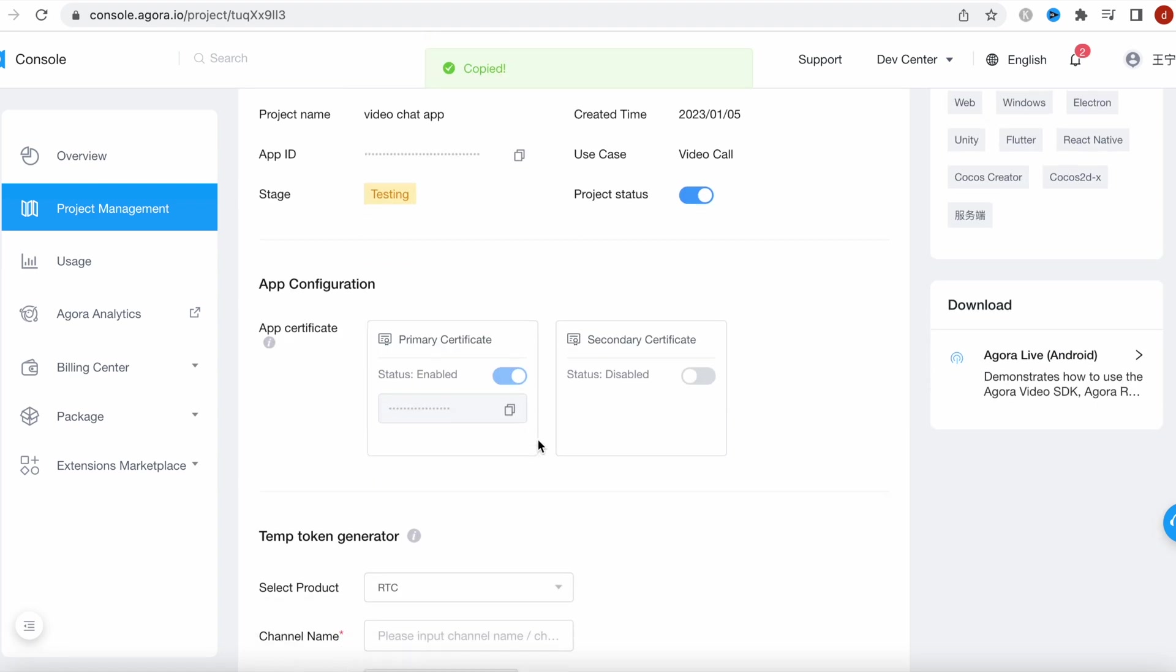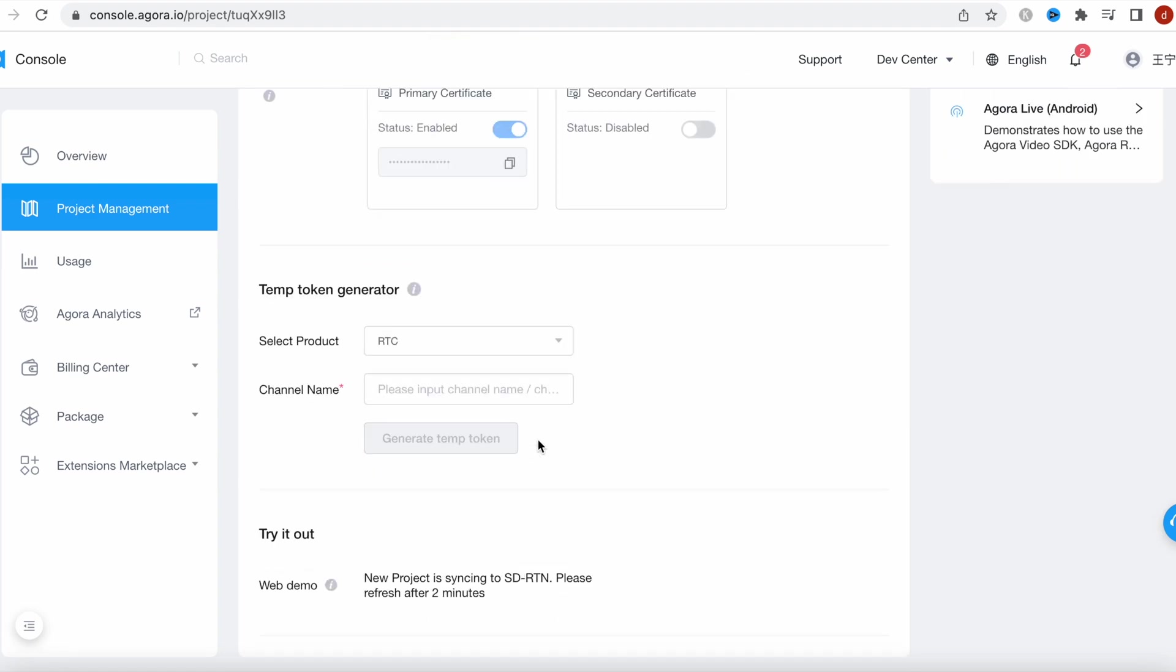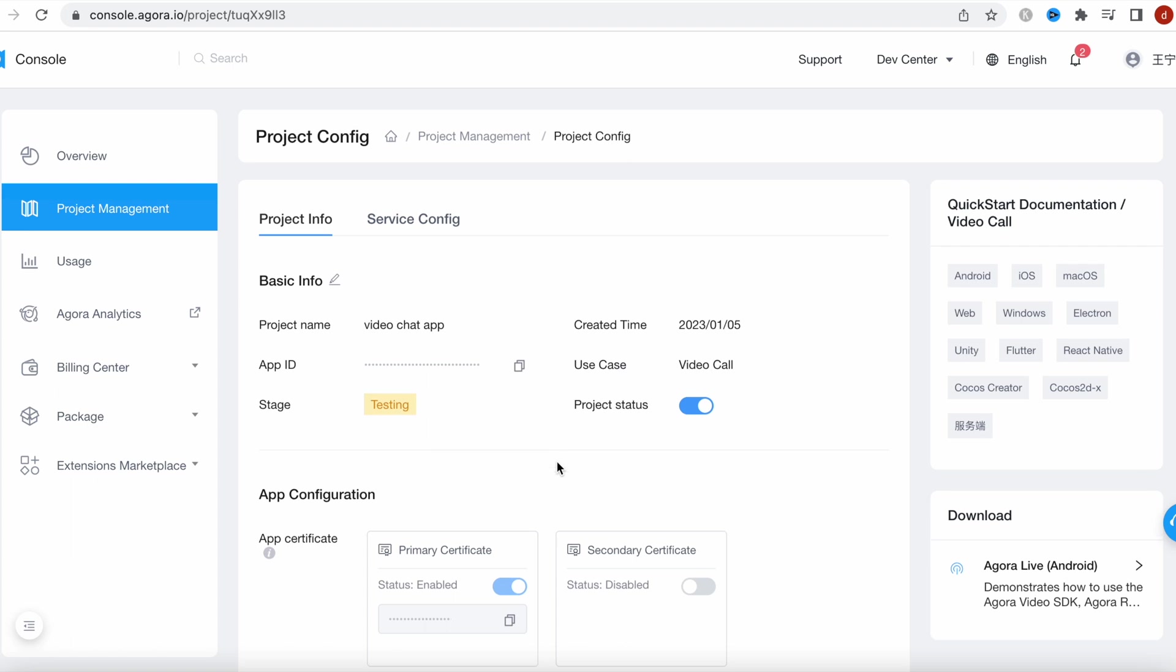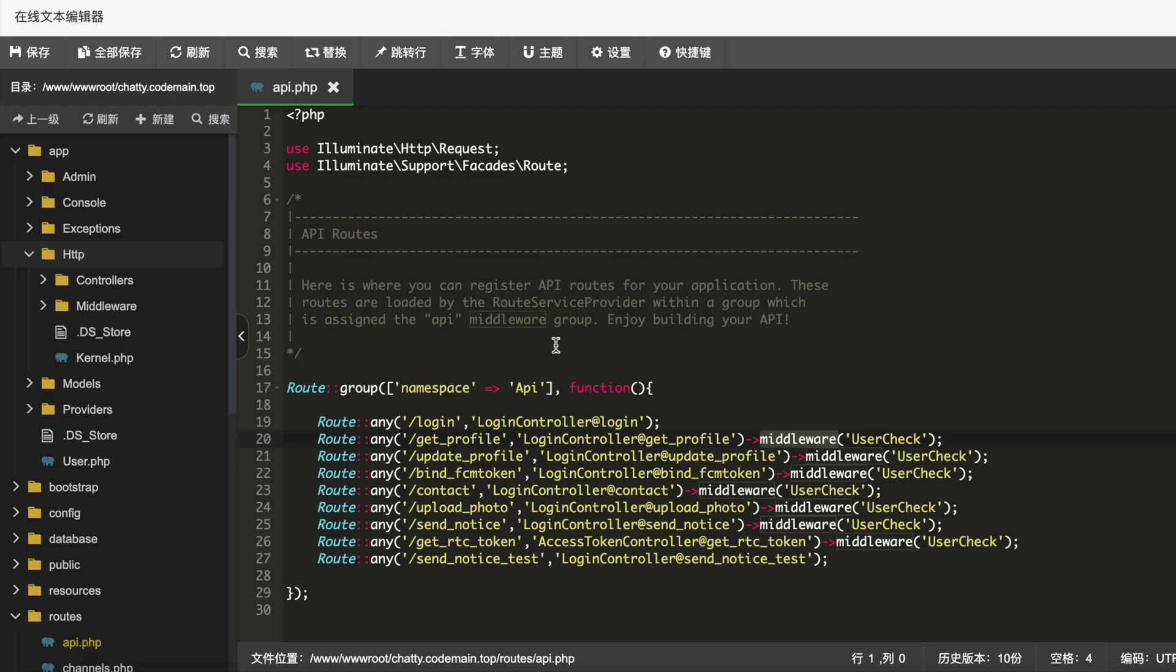These are the two things that we need to set up in our backend. So let's go ahead and copy them, and now we'll go ahead and set them up one by one. If you downloaded the code, you will have a folder like this: chatty.codemain.top.